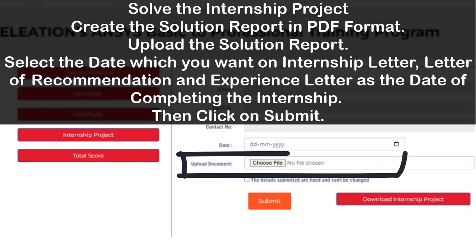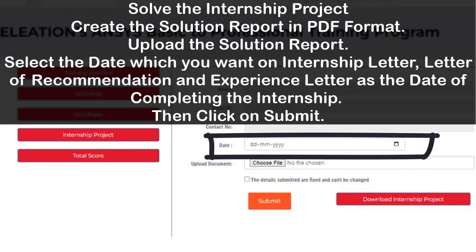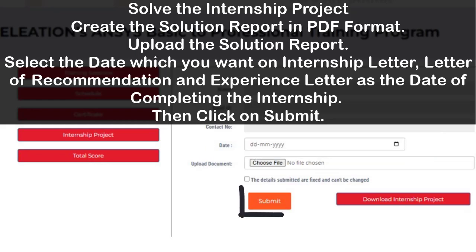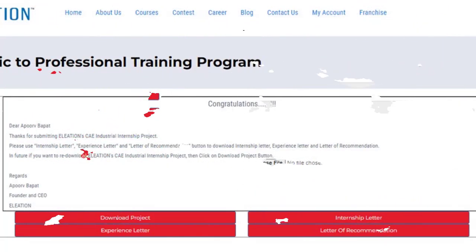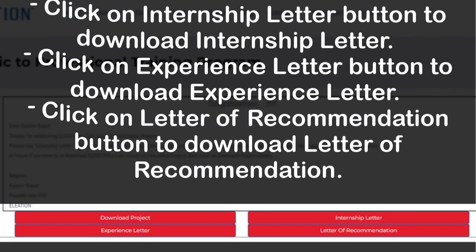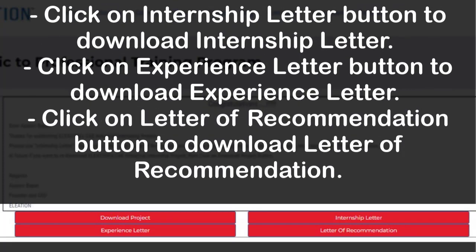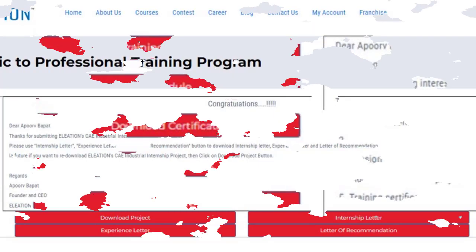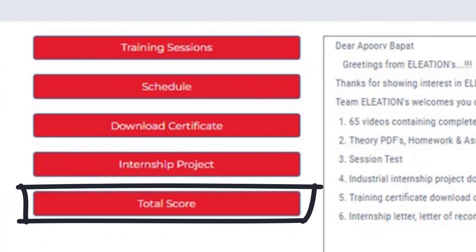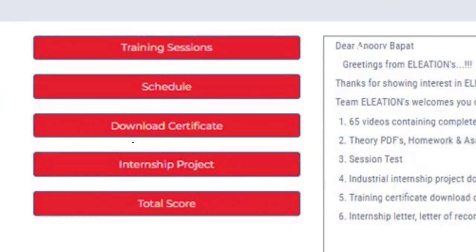Solve the project, create the solution report in PDF format, and upload the solution report. Select the date you want on the internship letter, letter of recommendation, and experience letter as the date of completing the internship, then click Submit. Click on the Internship Letter button to download the internship letter, the Experience Letter button to download the experience letter, and the Letter of Recommendation button to download the letter of recommendation. Use the Total Score button to check your score for each session — you can retake session tests to improve your score.